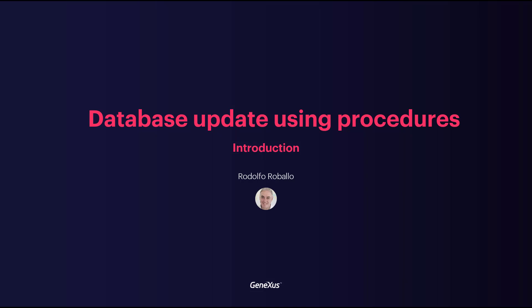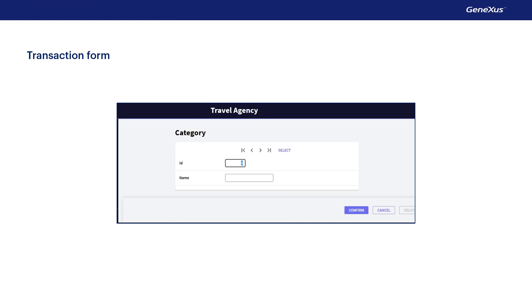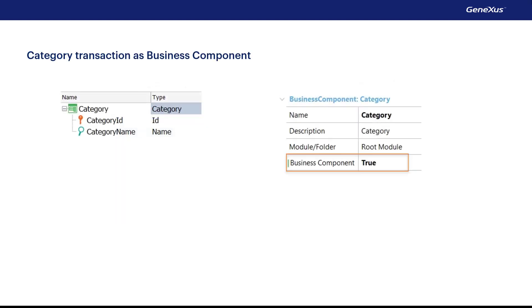So far, to update the database data we have used transactions in the two ways available to users: running their screen and entering data in an interactive manner, and through their associated business component through a variable without using their screen.